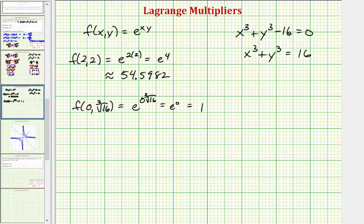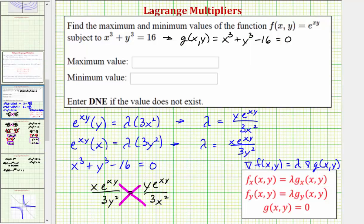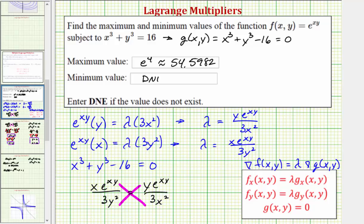So going back to our question: the maximum value is e to the fourth, which is approximately 54.5982, and the minimum value does not exist under the given constraint.